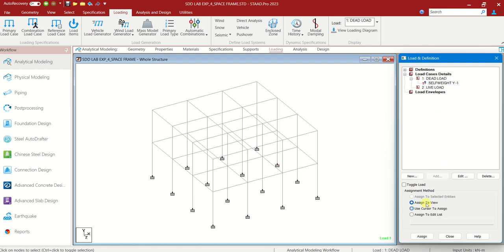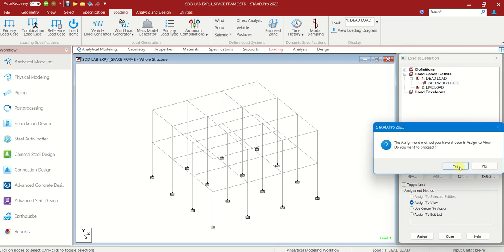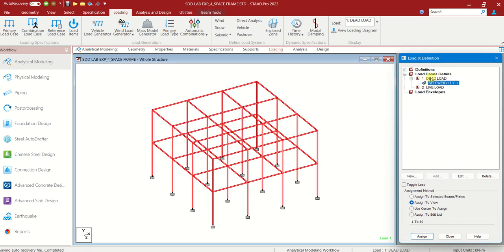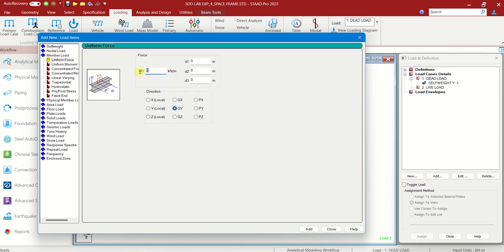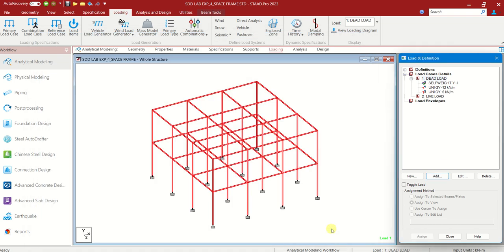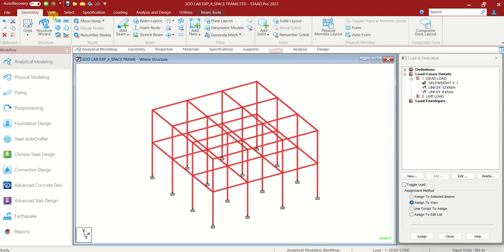Choose that. Assign to View. Assign. Yes. We have to add one more load — wall load. It was mentioned. Wall load we have to add as uniform force. There is minus 12 for external loads. Add. And minus 6 kilonewton per meter for internal walls. Add.